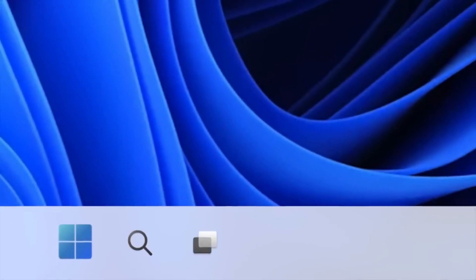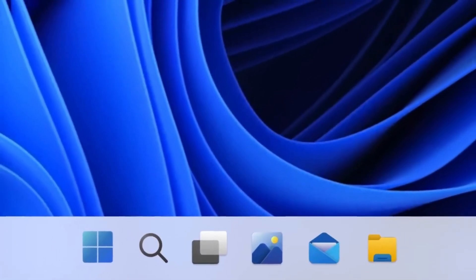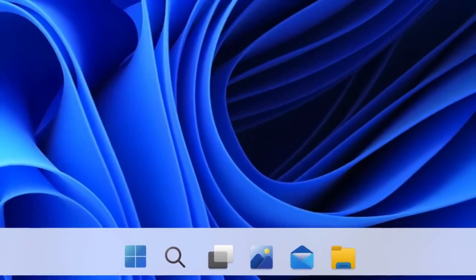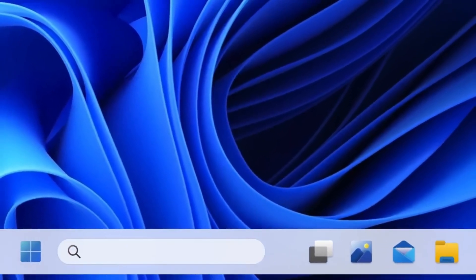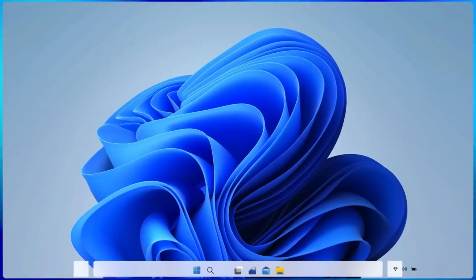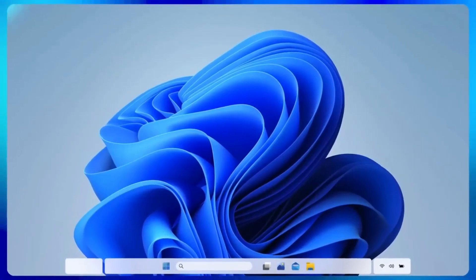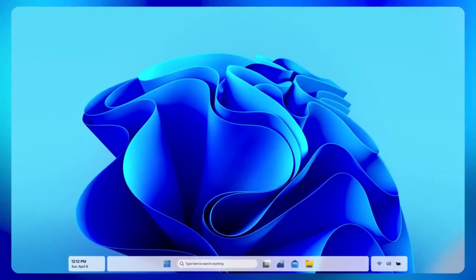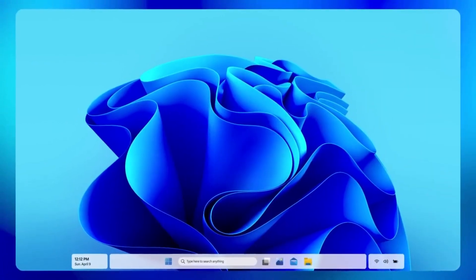Hey guys, Muhammad here. Today we're going to be talking about the numerous amount of Windows 12 rumors out there and whether or not Windows 12 is actually coming out or not.